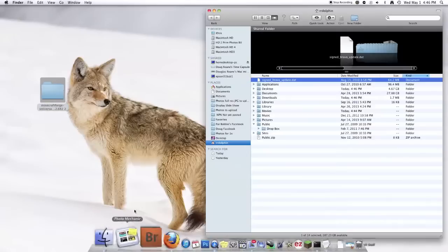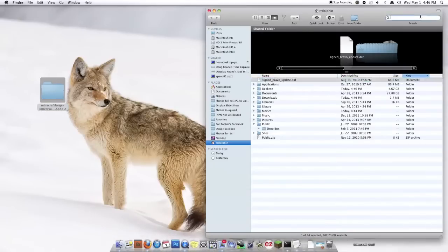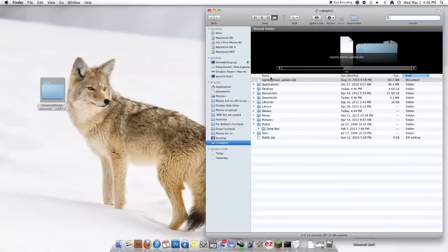Go back to, go to Finder. Go to your name, your username. For mine, it's RR Dolphin. Then I'm going to find Library.